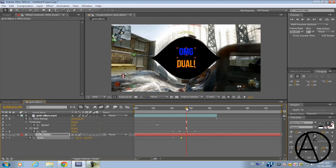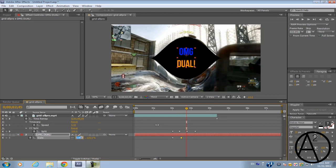And then go to the last keyframe of the CC split and then go for the text bring the scale down to 0.